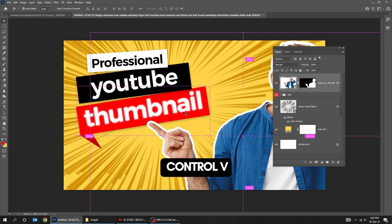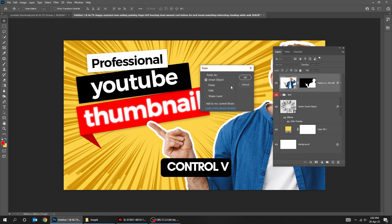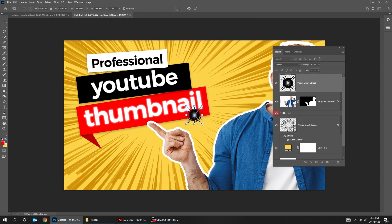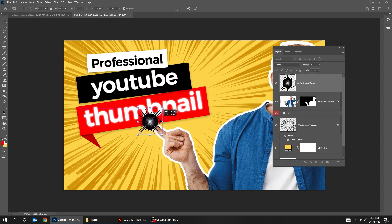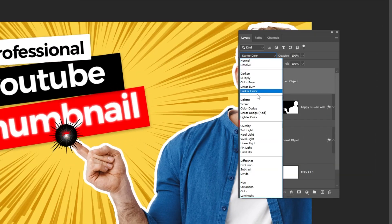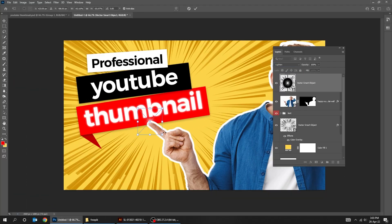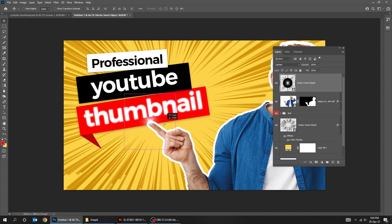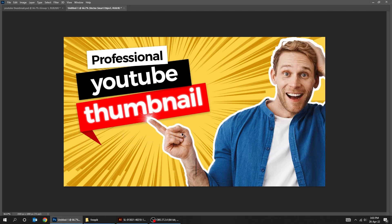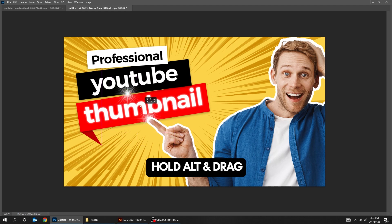Press Control V to paste it. Change the blending mode to Lighten. Press Control T and scale it while holding the Shift and Alt button. Hold Alt and drag to make a copy.